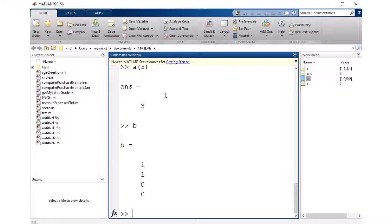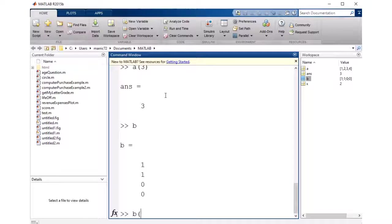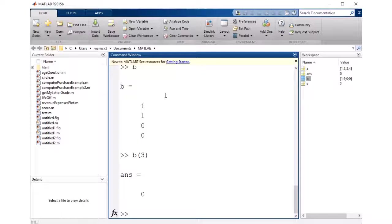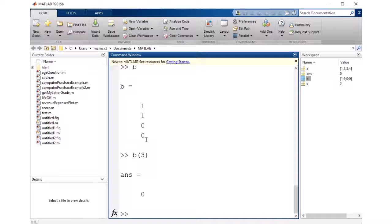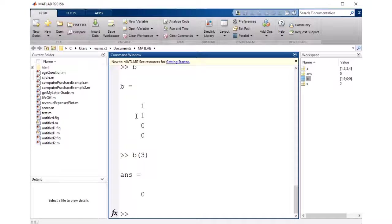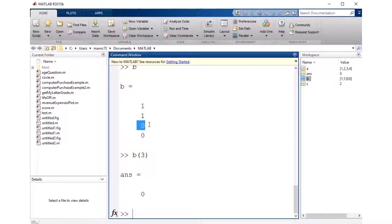And if I've got my vector B, and I want to say, what's the third item in the vector? Well, it's just one column, and there's four different rows, and it gives me the third item in the vector, a 0.